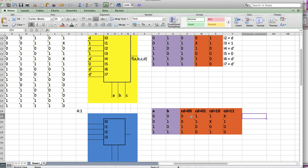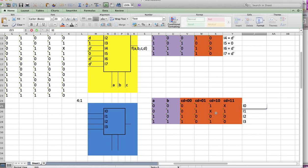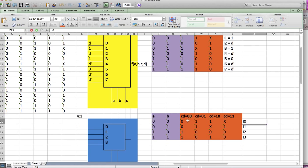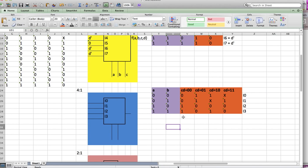These values are going to be in terms of C and D since the orange box has two variables. Because it has two variables, it's a little bit harder to get what the function is. To get this, we can make a KMAP, and that's going to be a lot easier.